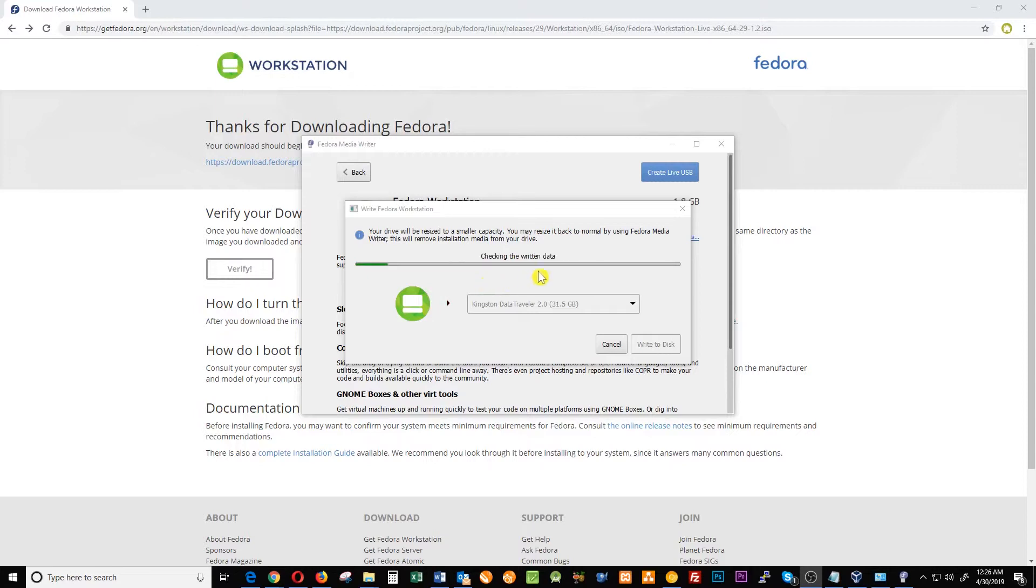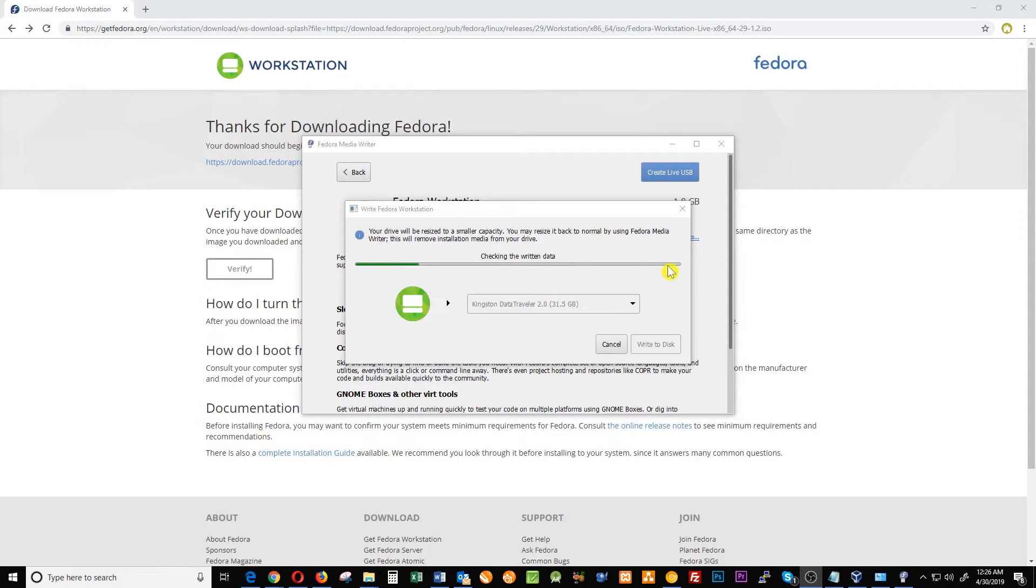Fedora will start checking the integrity of the data that was written and it will also take a couple of minutes. Now you're done.